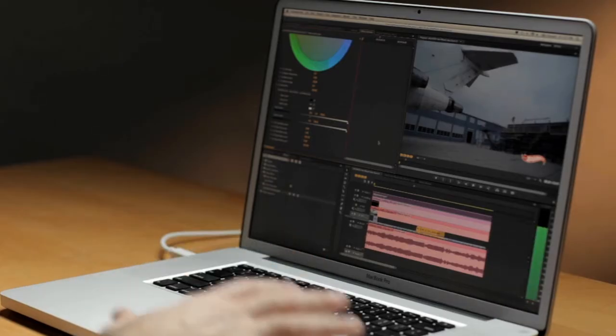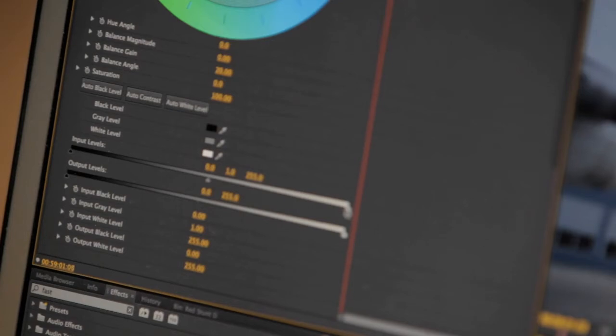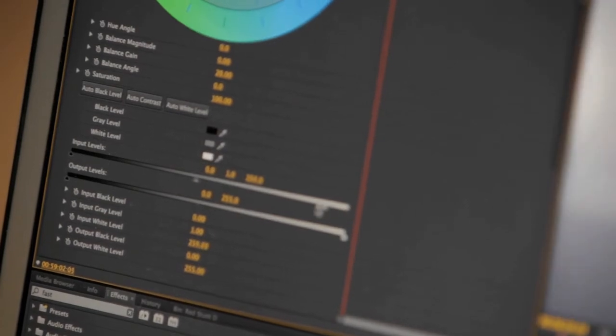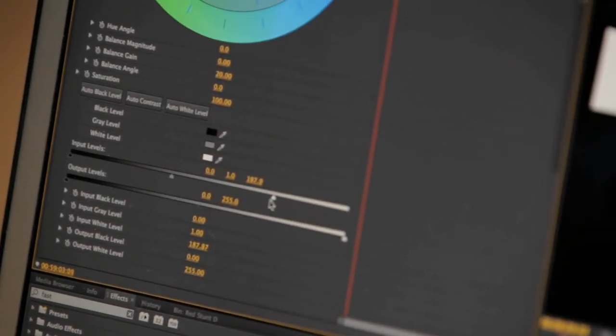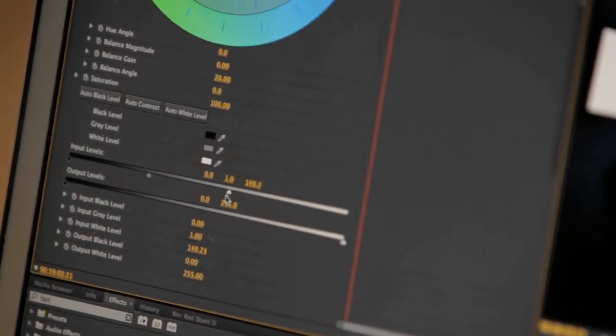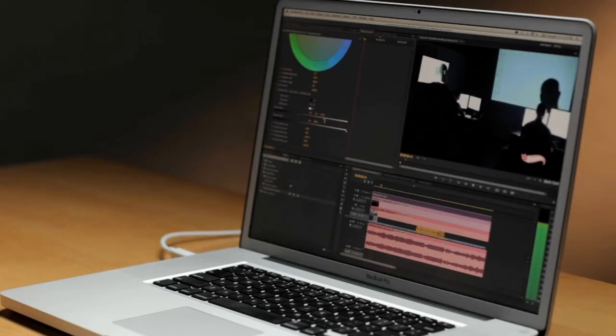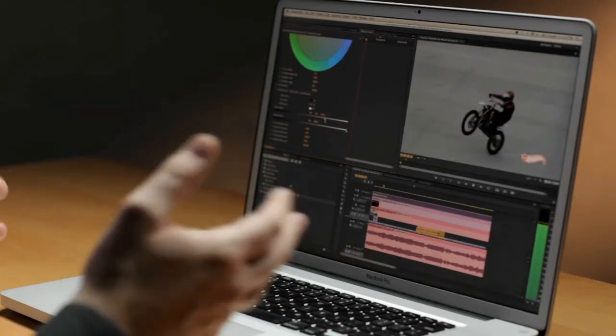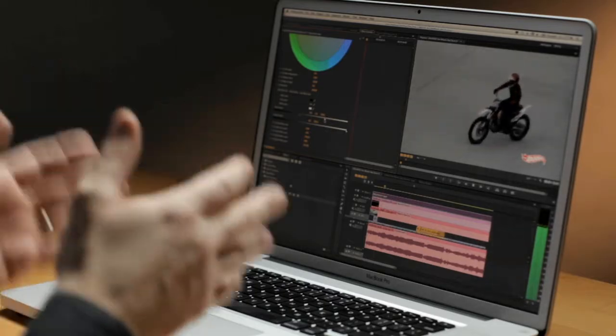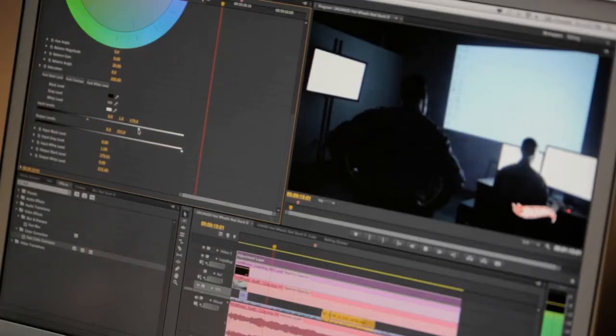and now as I play the content back and adjust my input level sliders, we're seeing real-time adjustments, real-time color correction on our clips leveraging the GPU and specifically OpenCL on my MacBook Pro, totally new for CS6.